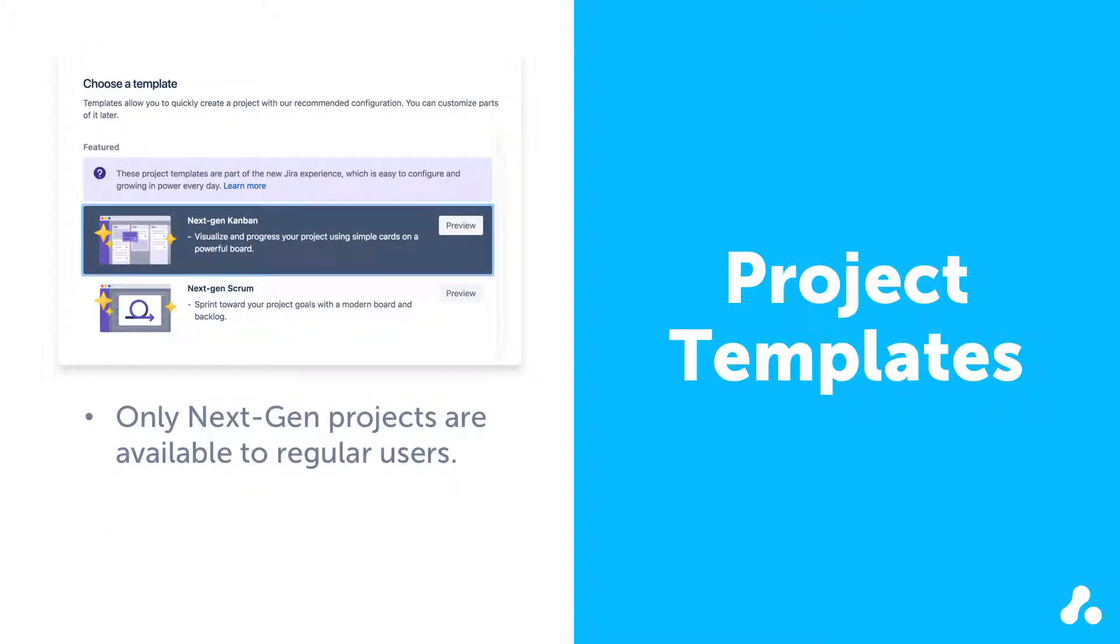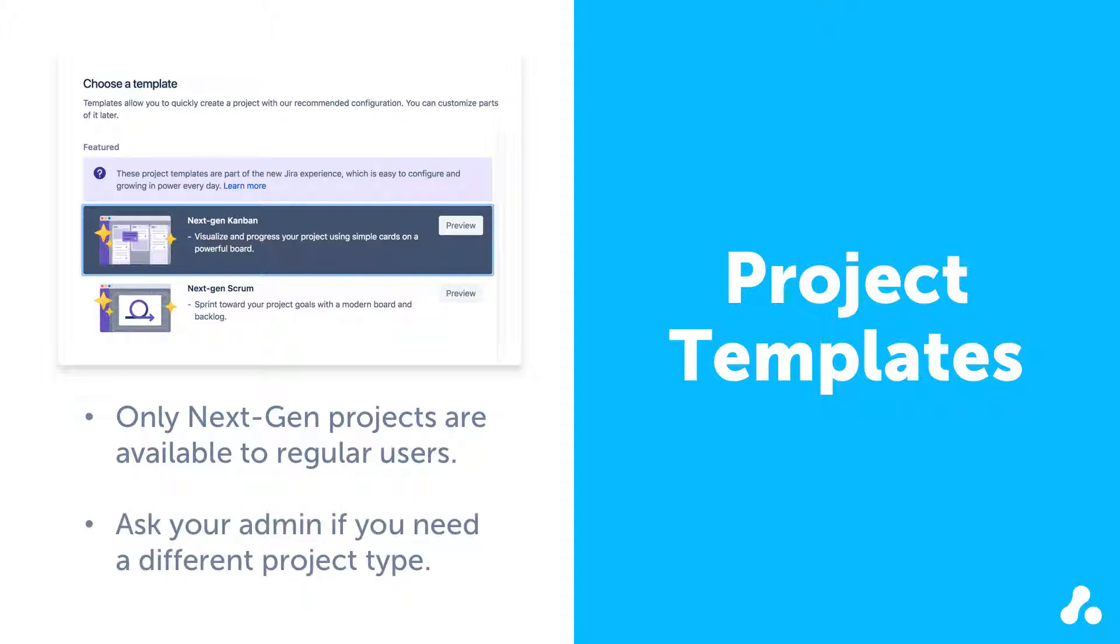Note that, unless you're a Jira administrator, you can only create next-gen projects. If you need a classic project, or one of the business templates, you should go ahead and request one following whatever process your organization has in place.